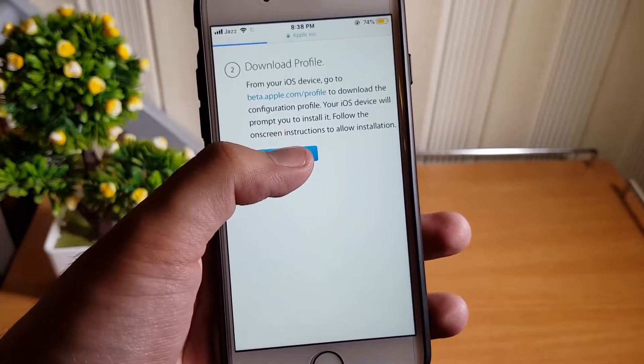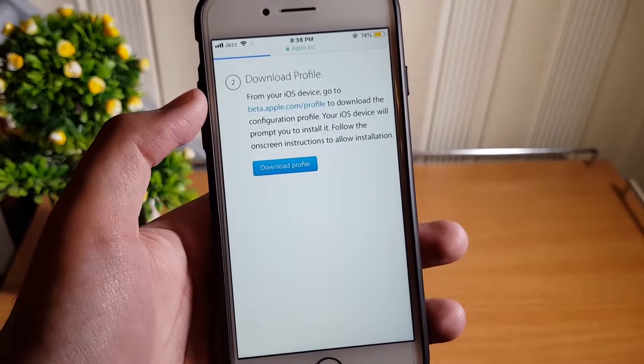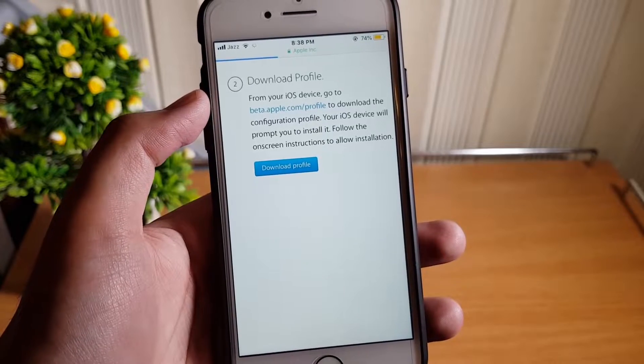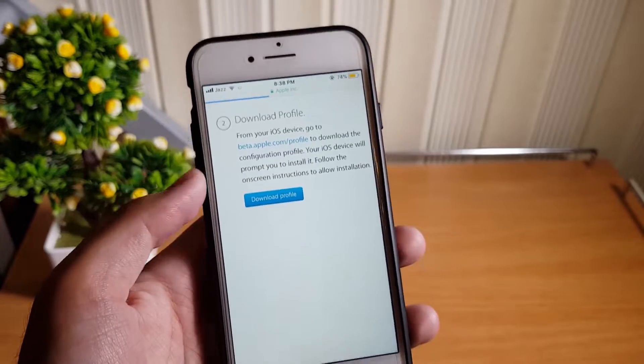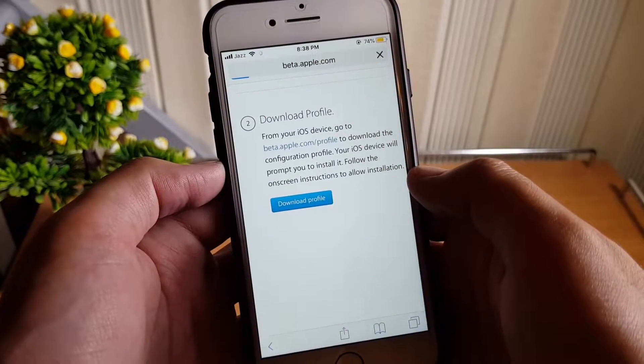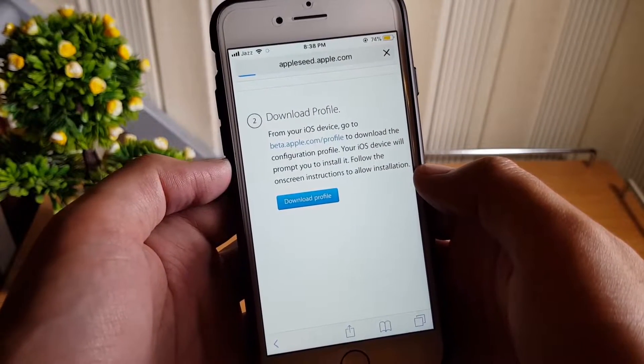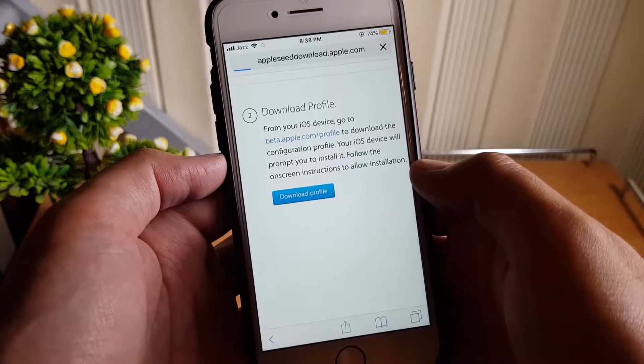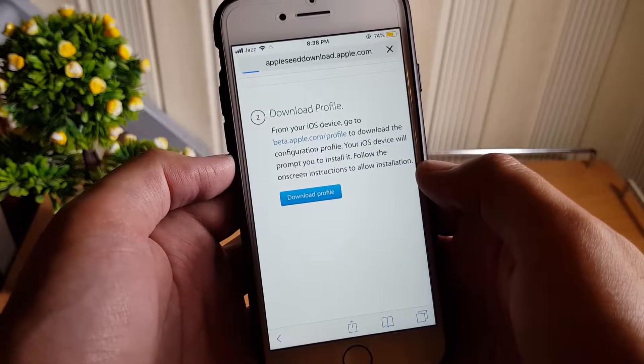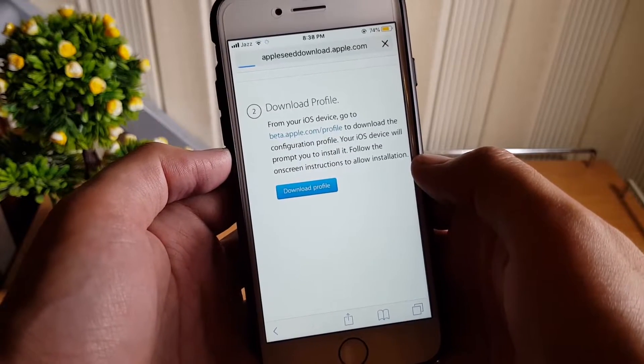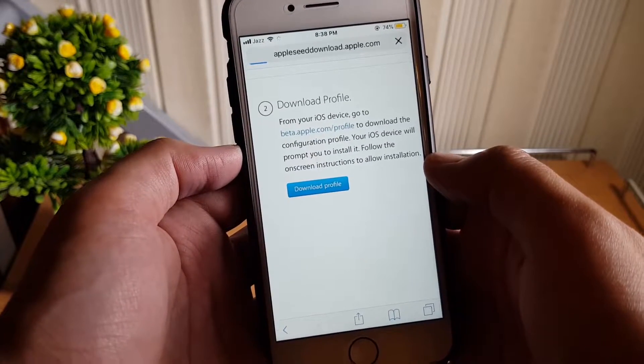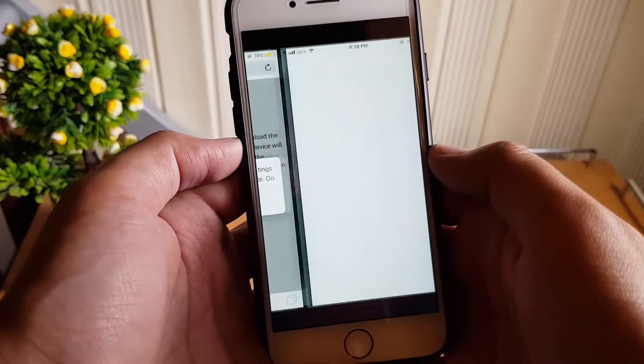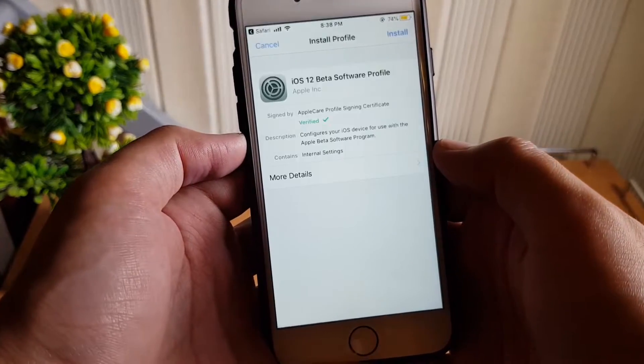Sometimes the phone gets stuck on white Apple screen while upgrading, but don't worry, this will not happen if you follow my video. Now just tap on download profile button to install the beta profile into your phone to get the beta updates.